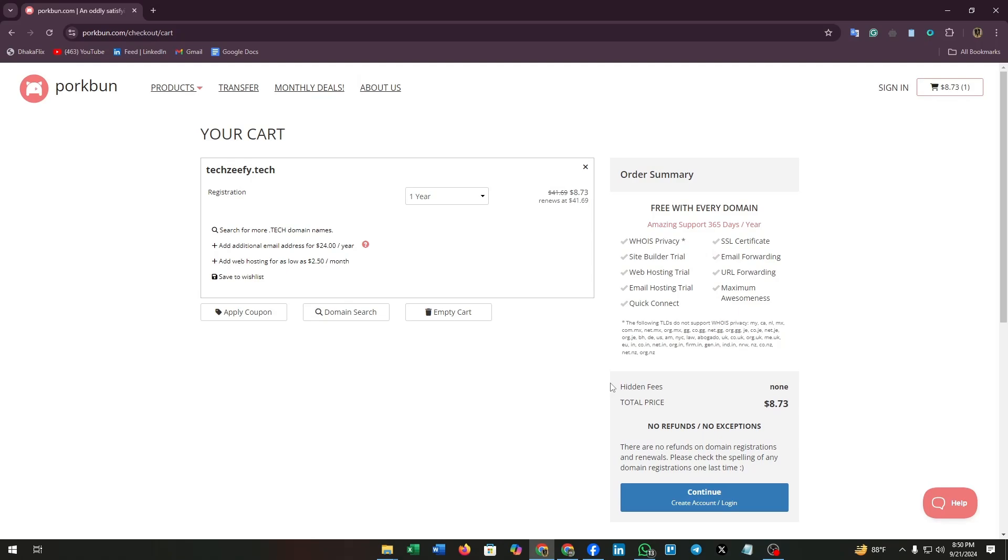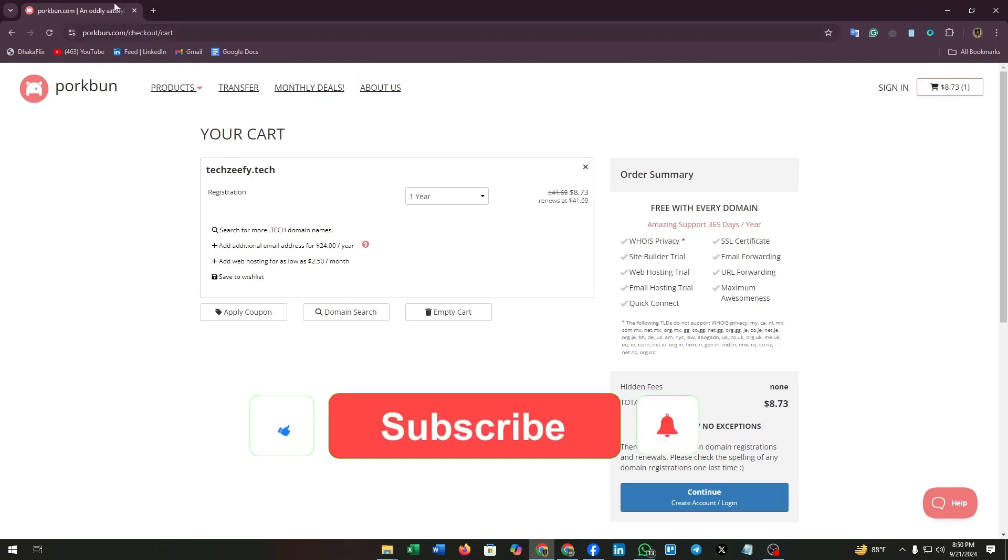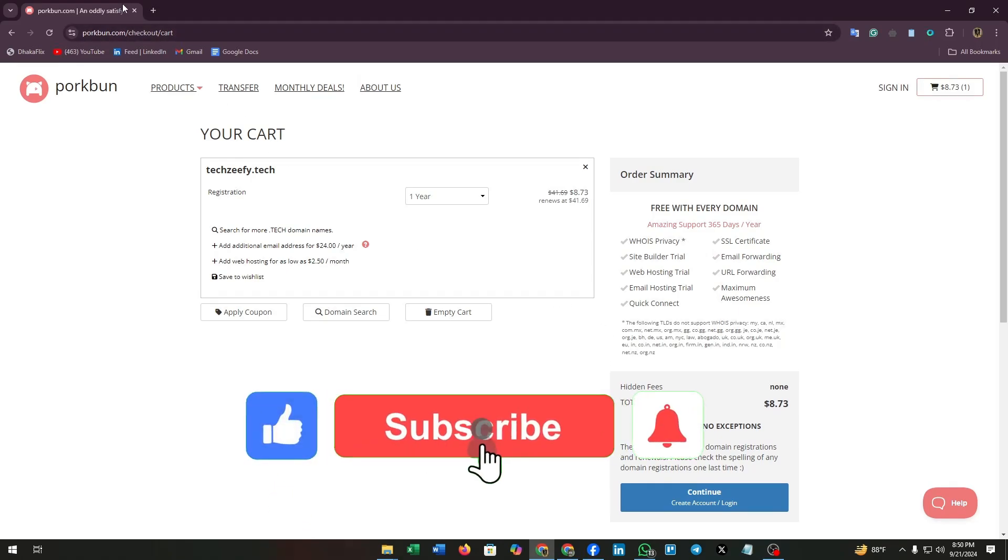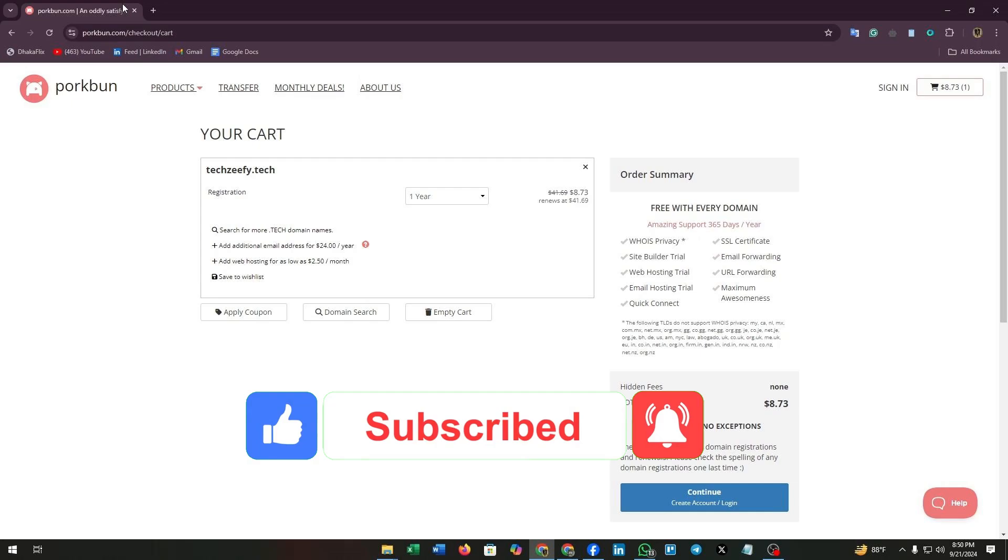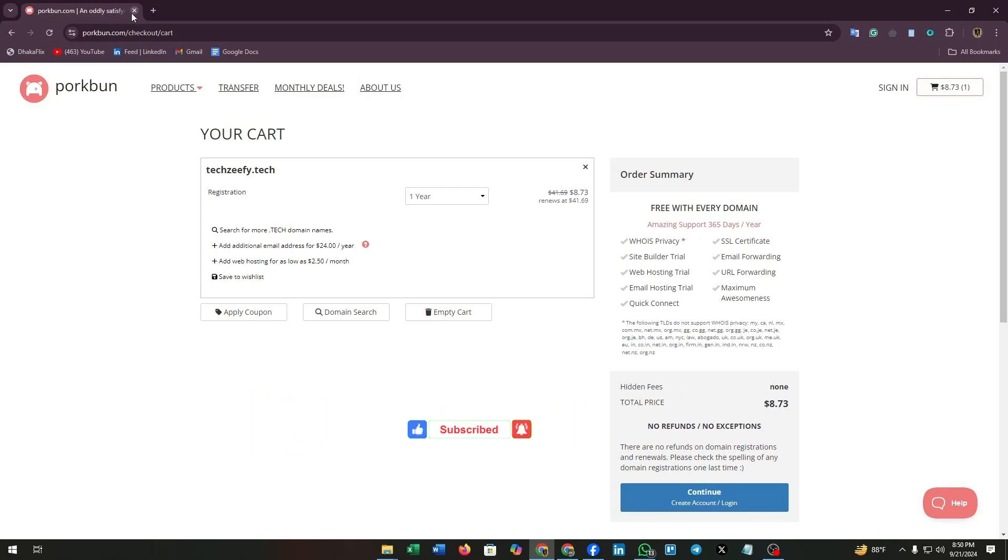Finally, if you found this video helpful, give it a thumbs up and consider subscribing for more tips. Happy domain hunting and we will see you in the next video.